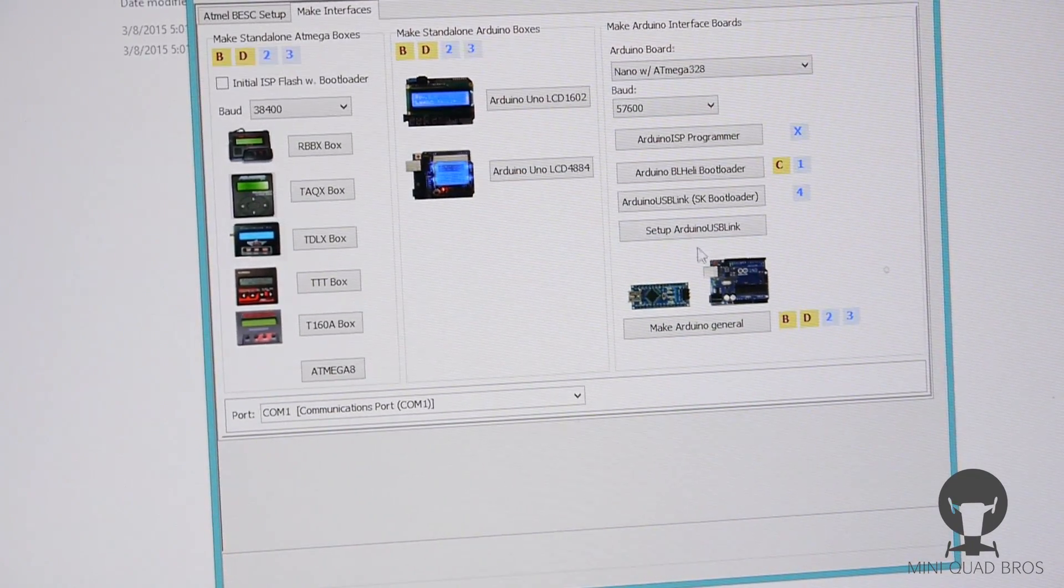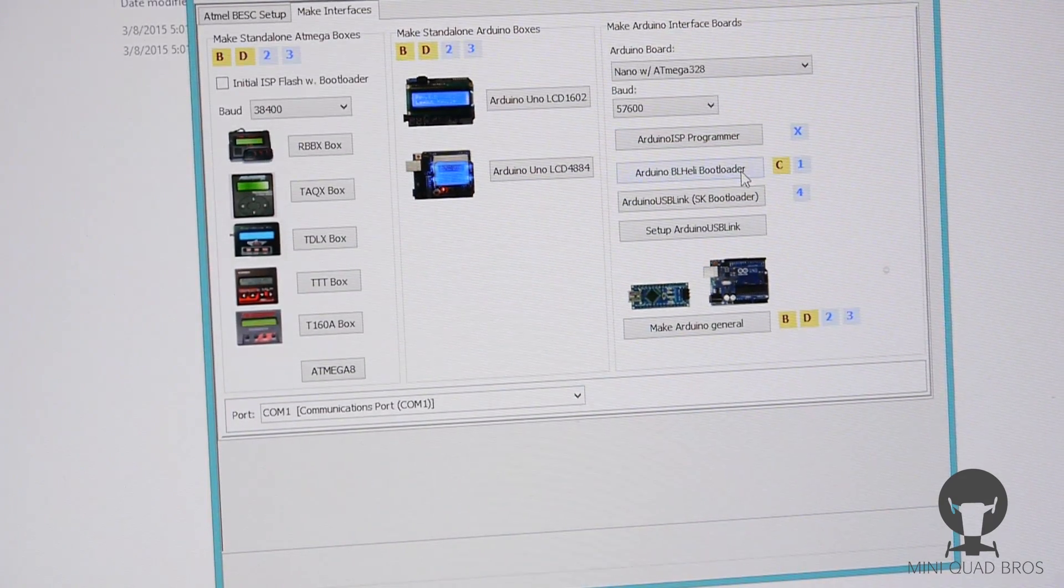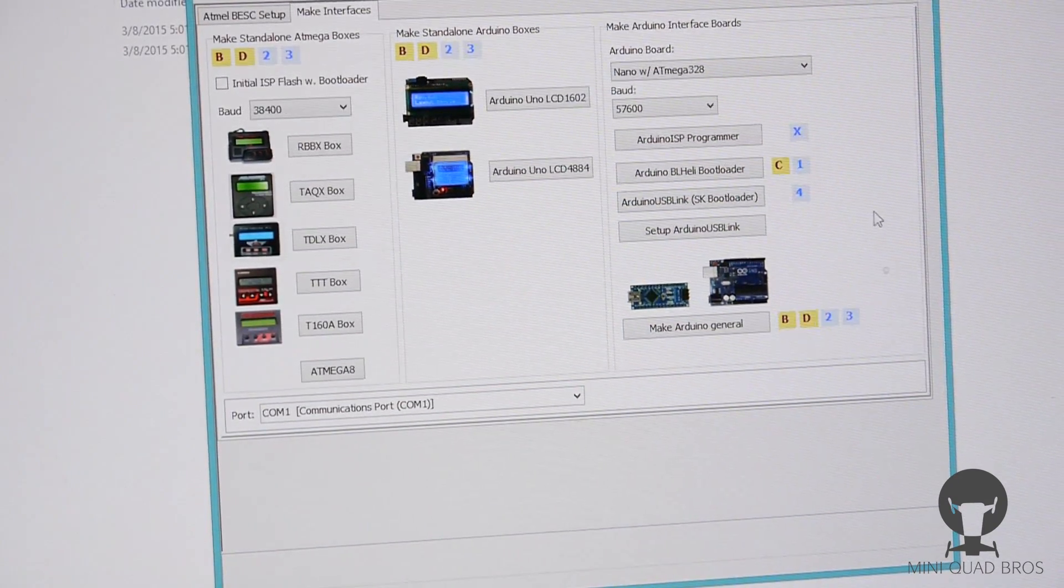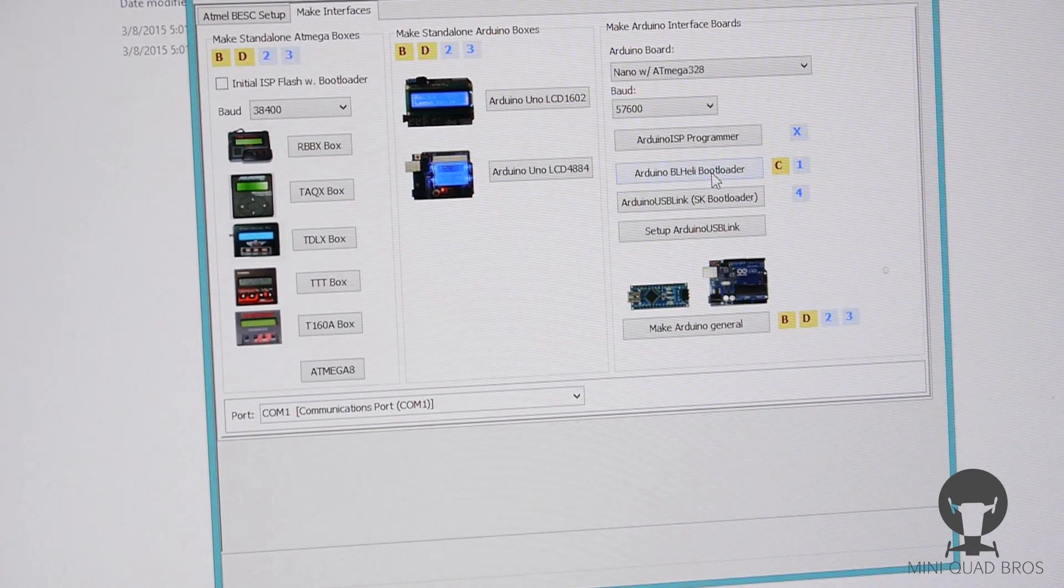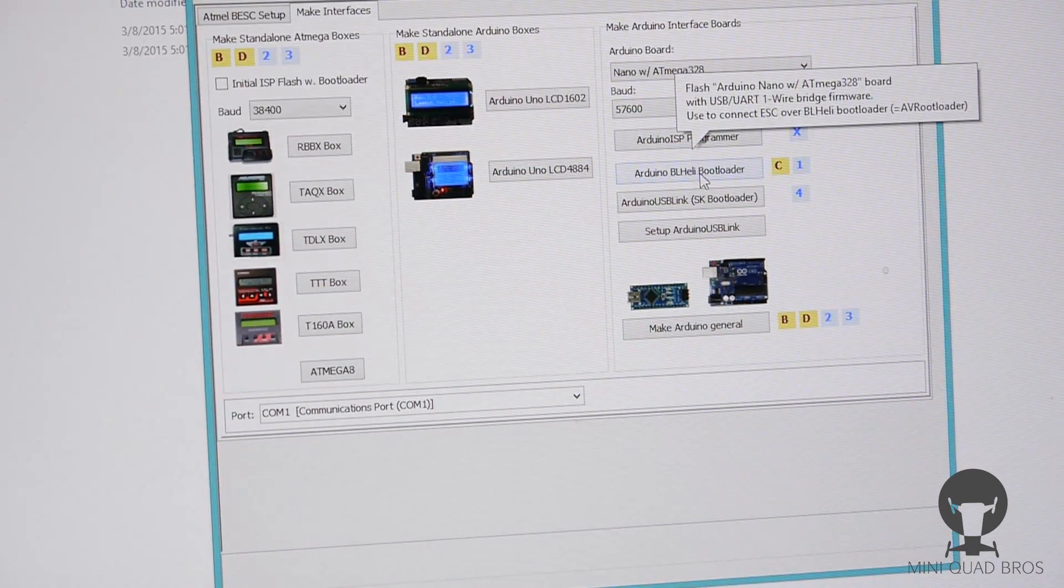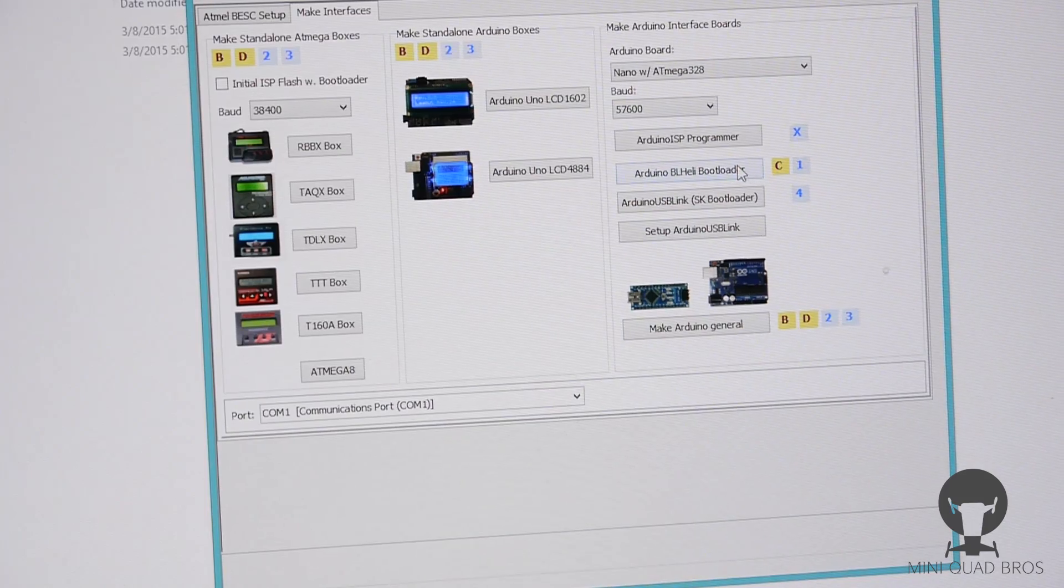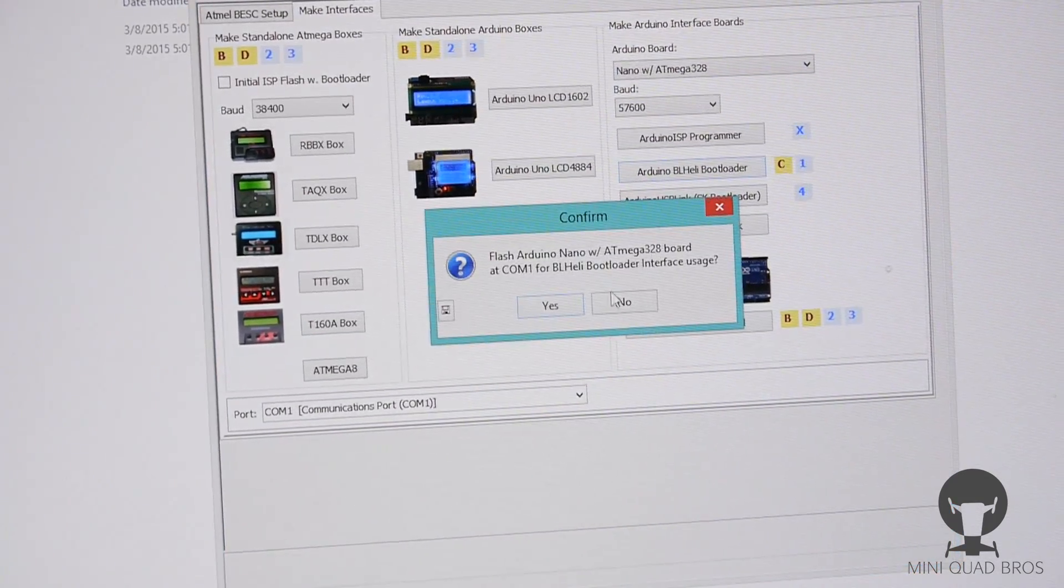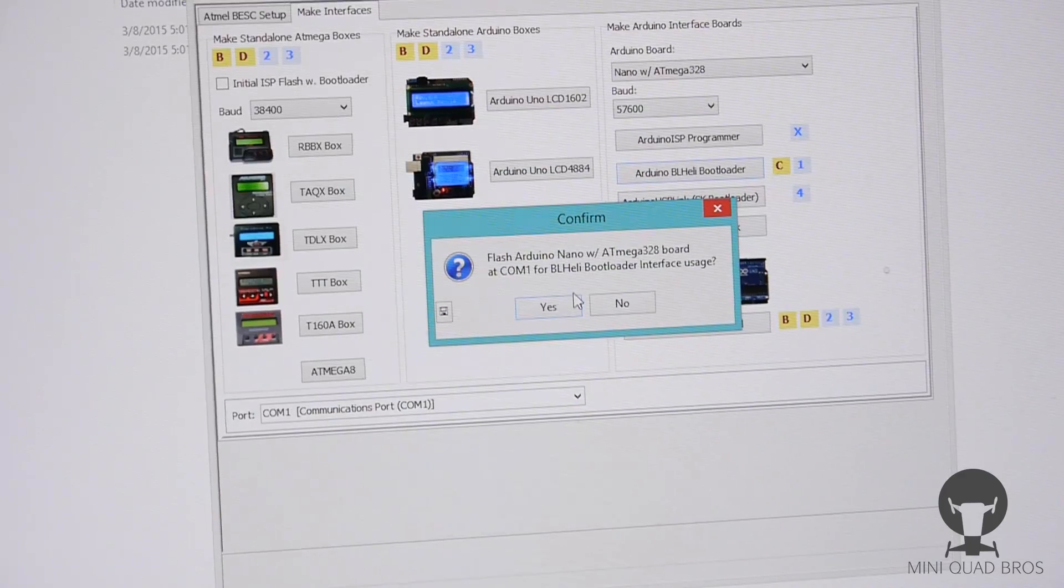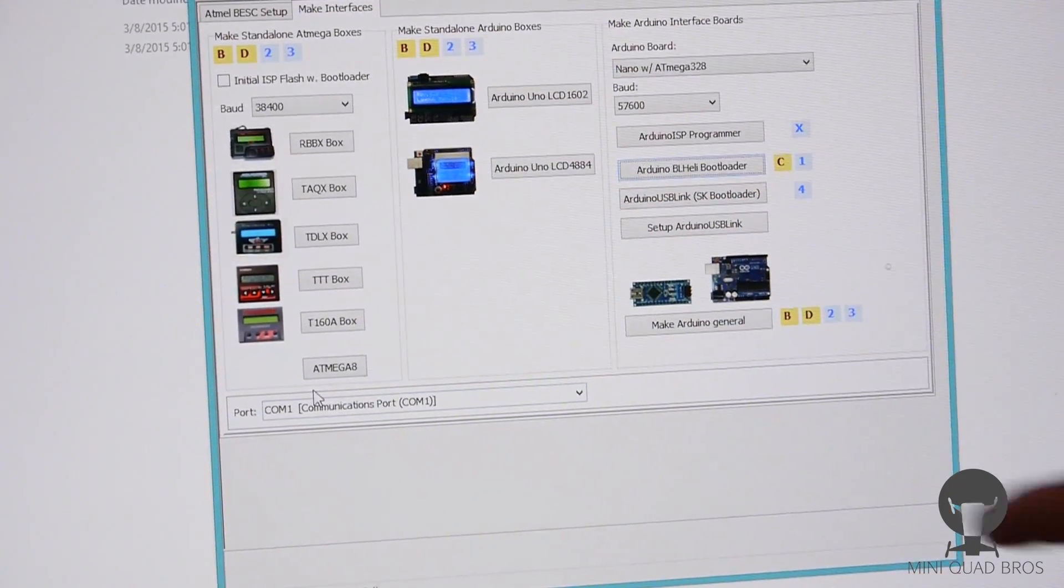And here's where we decide if this is gonna be a BL-Heli bootloader or SimonK bootloader. So let's do the BL-Heli one first. So I'm gonna click right here, Arduino BL-Heli bootloader, and yeah that's the right one for the BL-Heli bootloader.